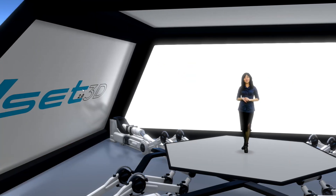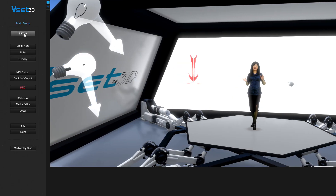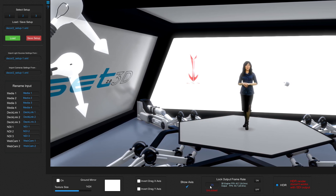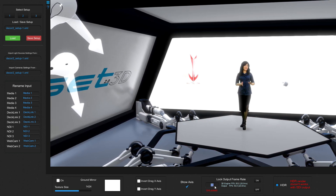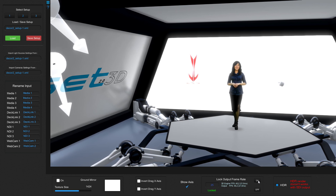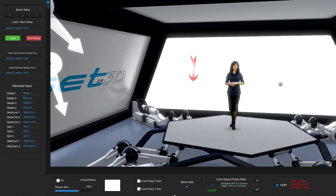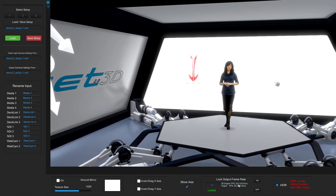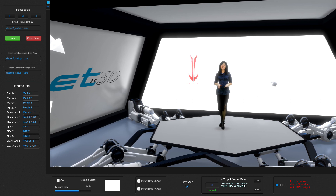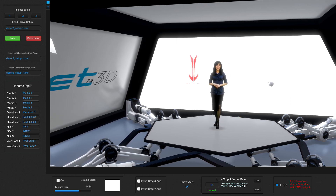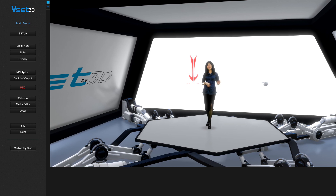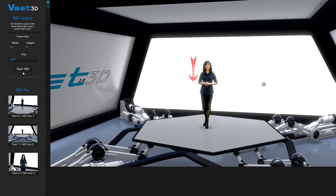In the setup menu, set the project frame rate and then press ON. Now open the NDI output menu.